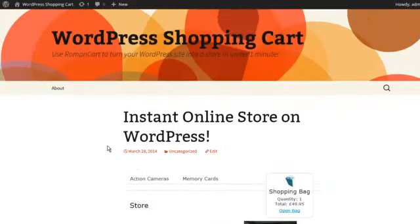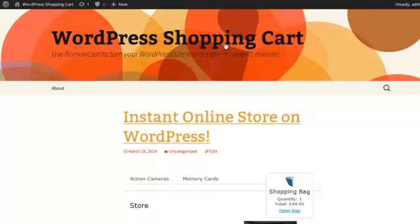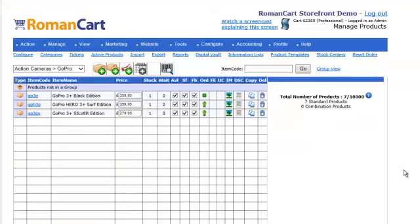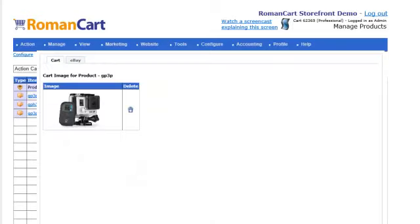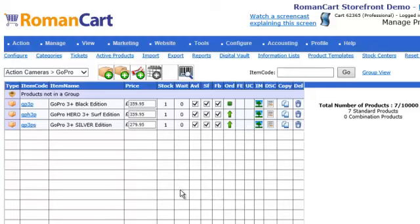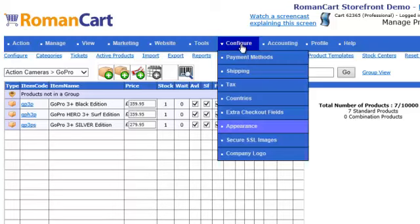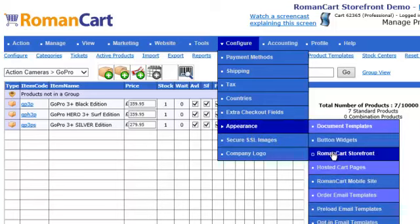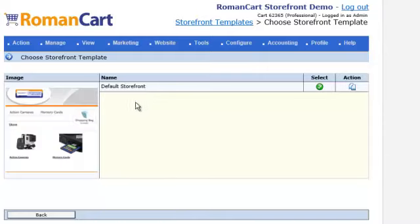Let's see exactly how that's set up and where you get the code from. This is the Roman Cart control panel associated with that particular store. In the product manager, not only have we got the products listed but we've given them images and descriptions. This is part of a system we call Roman Cart Storefront — it's template-based. If you click on 'Configure Appearance — Roman Cart Storefront', you'll see the different templates that are available.